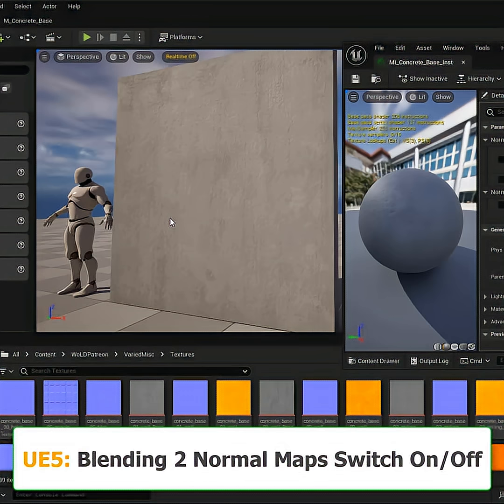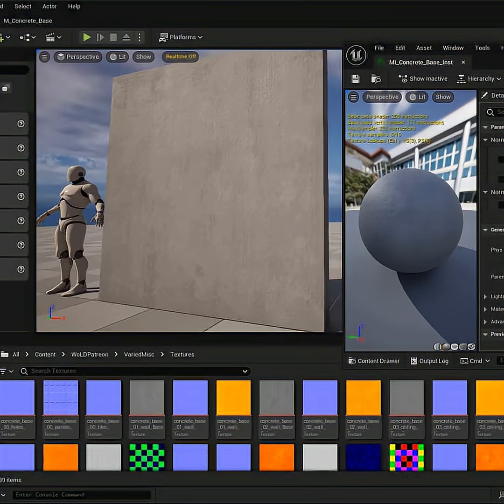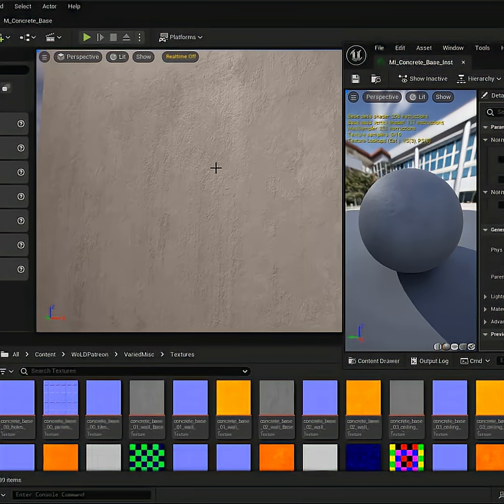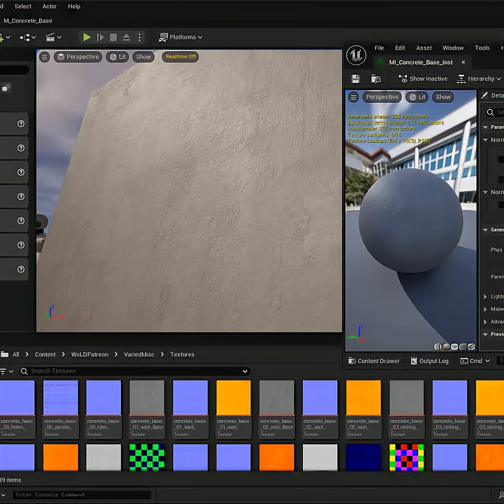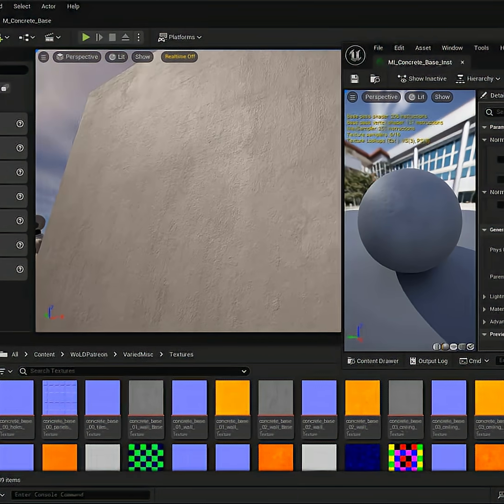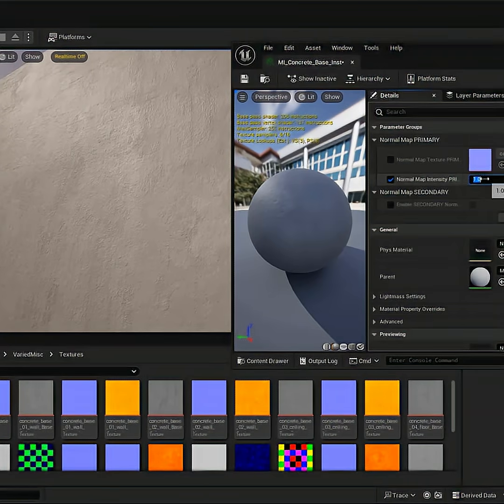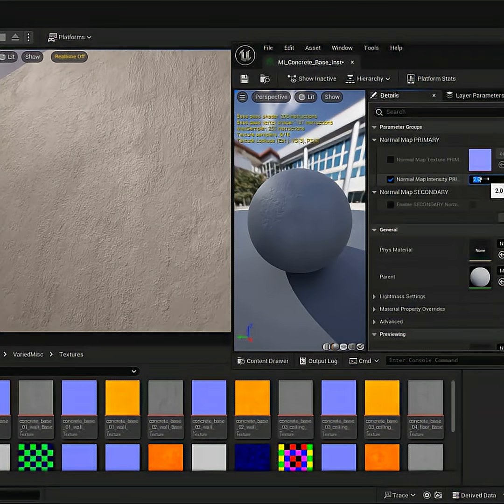Here is a cool feature you can have on your materials, and that is introducing a second normal map to blend with your first. Here I have a concrete wall and the primary base normal map is your standard concrete surface detail. I'm going to go ahead and increase it so you can see better.